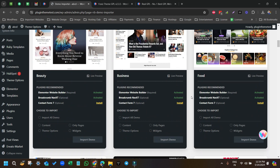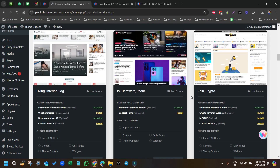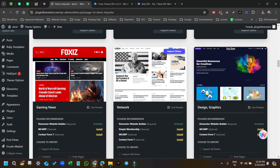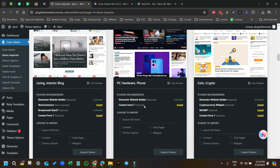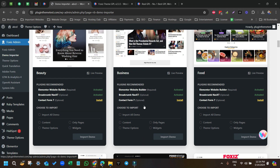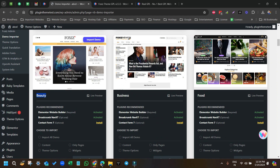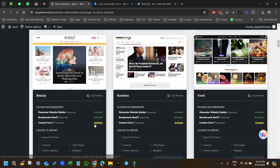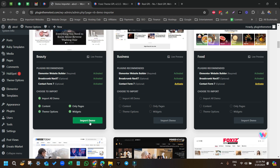Just click on Demo Importer under Foxes Admin. It will open a dashboard which says Ruby Demo Importer. If you scroll down you can see we have many demos here — for business, beauty, subscription, news, coin, crypto. Let me try installing one — let's go with the Beauty demo. A contact form plugin is required, so first I'll install that plugin and then click Activate.